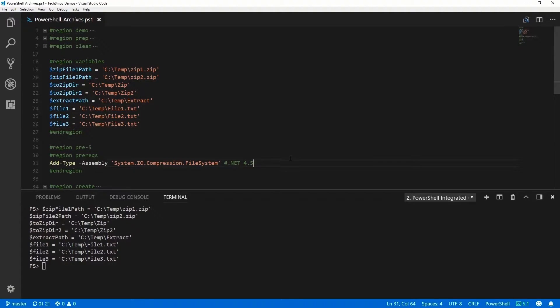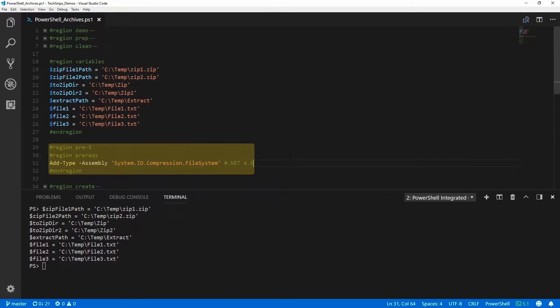There are two ways to manage zip files using PowerShell. Before V5, we had to use .NET. And since V5, we can use some built-in cmdlets. Let's take a look at .NET.